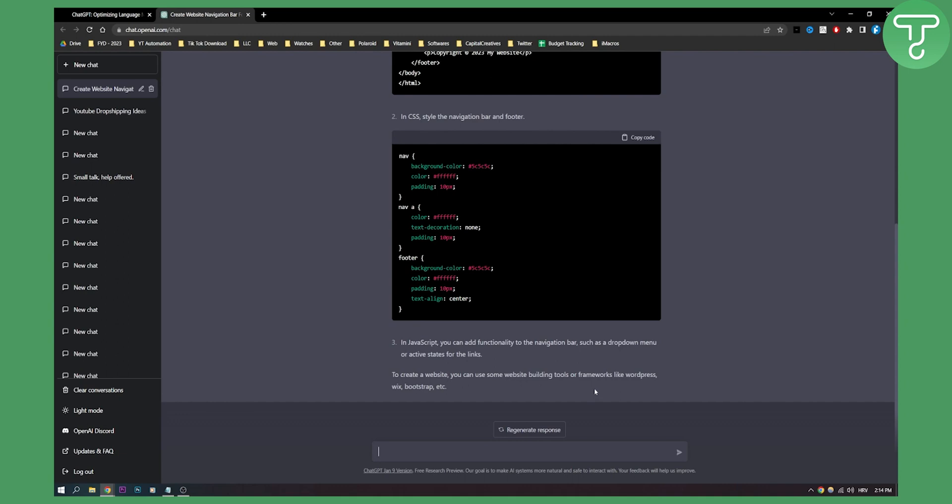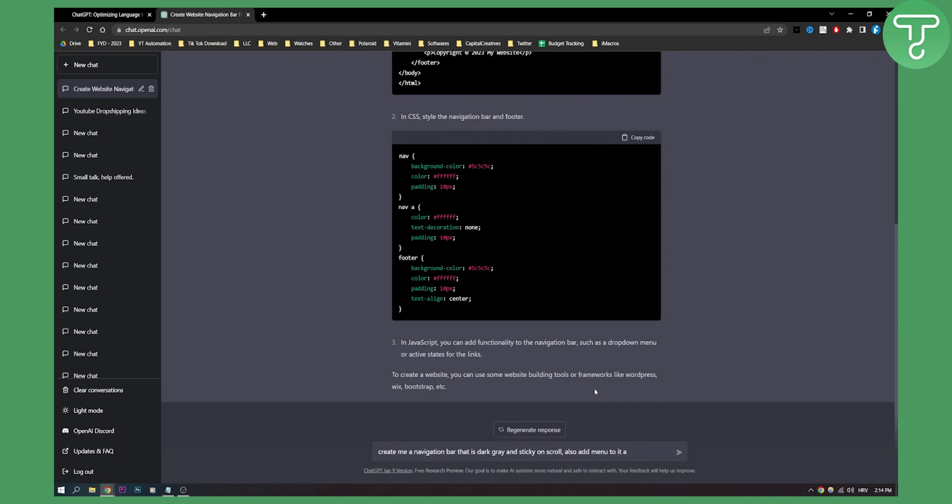Let's say I know how my footer is going to look like and what I can do is I can say 'create me a navigation bar that is dark gray and sticky on scroll, also add menu to it and make it responsive.' Let's see what ChatGPT can do.